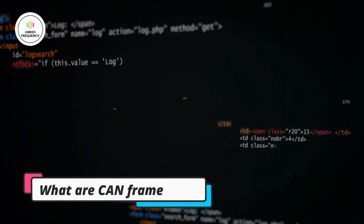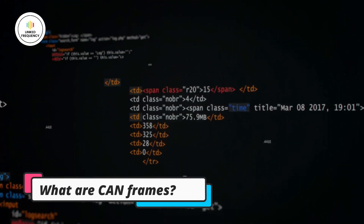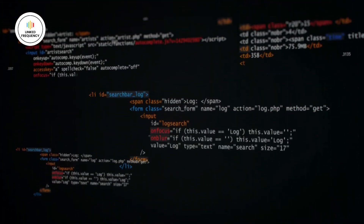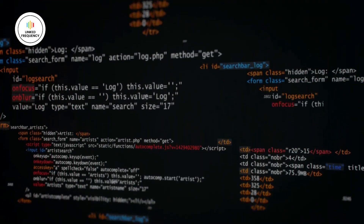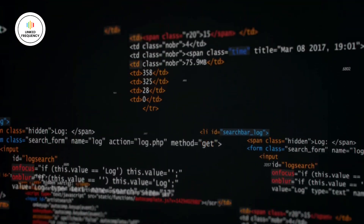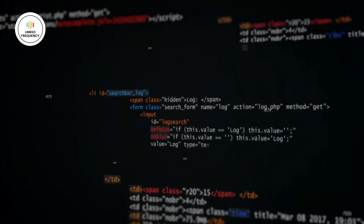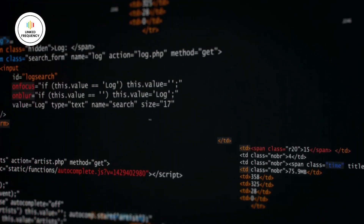In the CAN protocol, there are several types of frames used for communication. The CAN protocol is commonly used in automotive and industrial applications for robust and reliable data exchange between the ECUs.